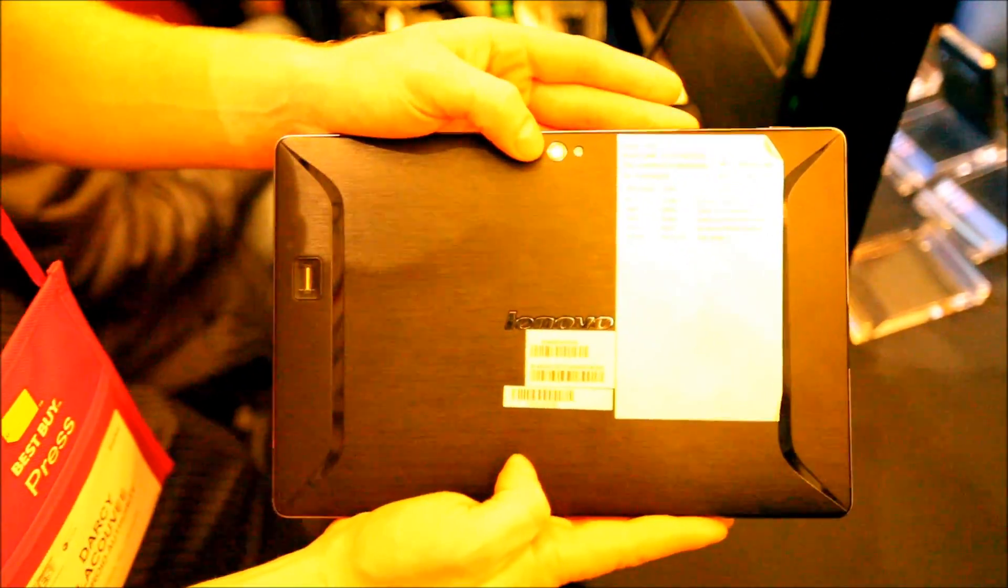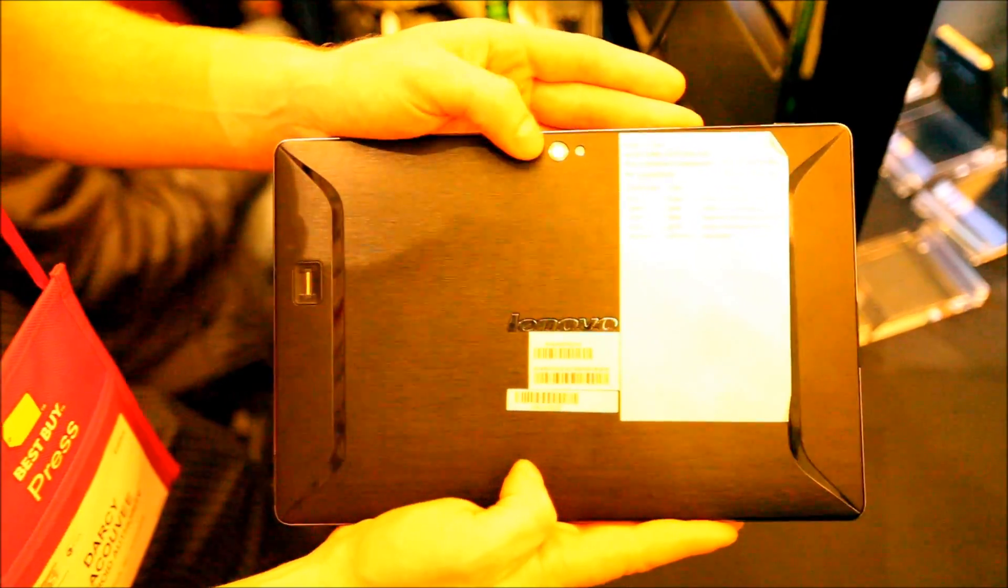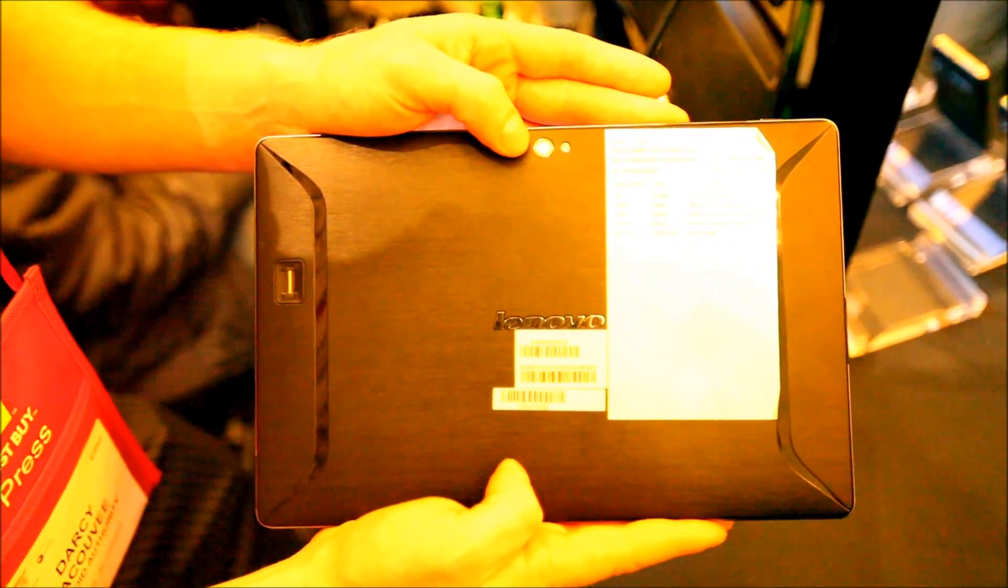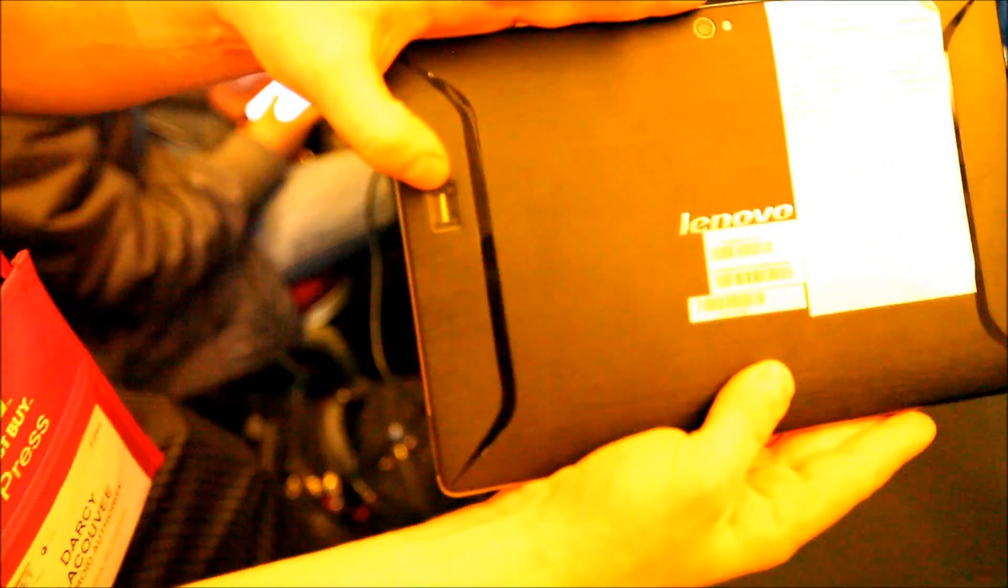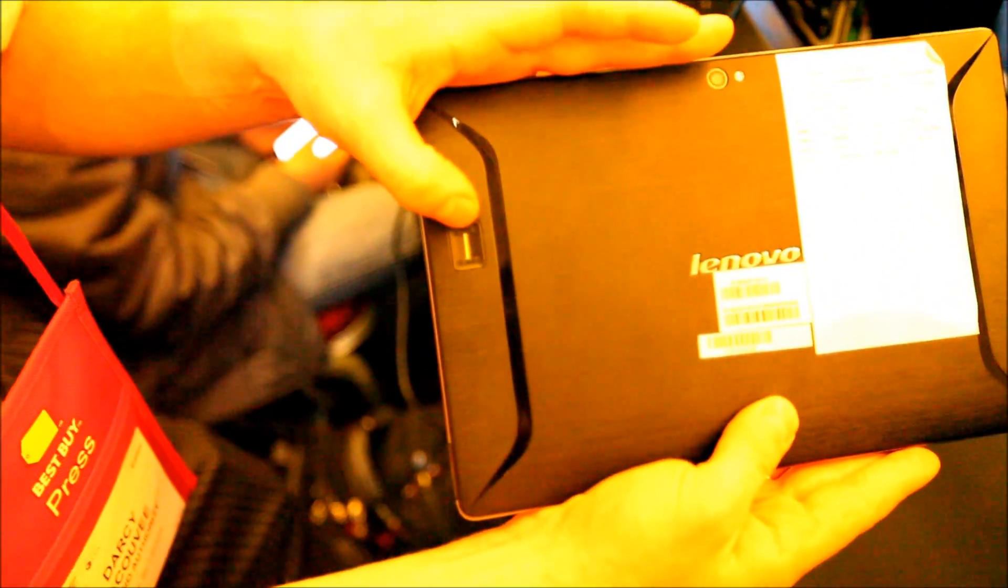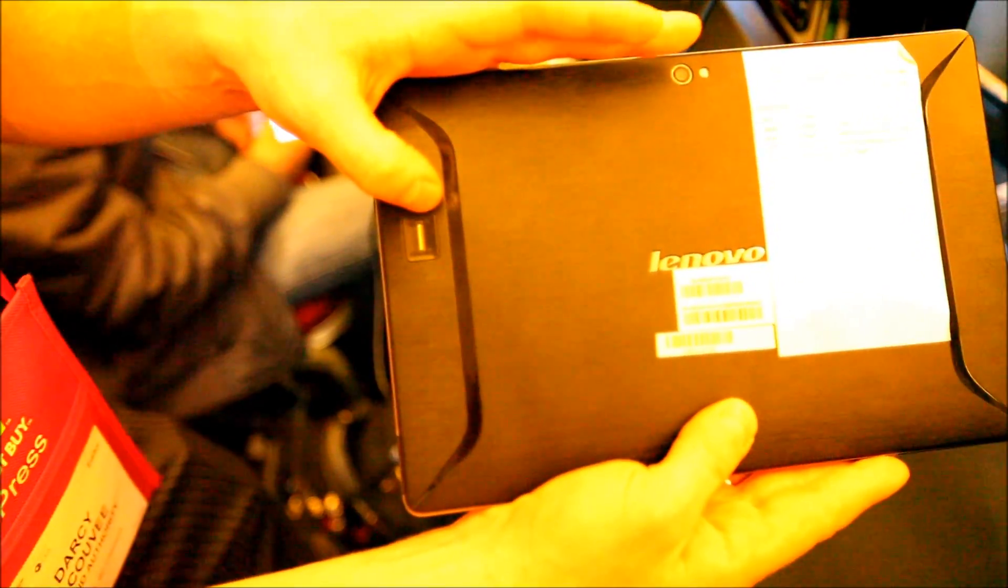It also comes with an 8 megapixel image sensor for the back and a fingerprint reader, which is an interesting addition.